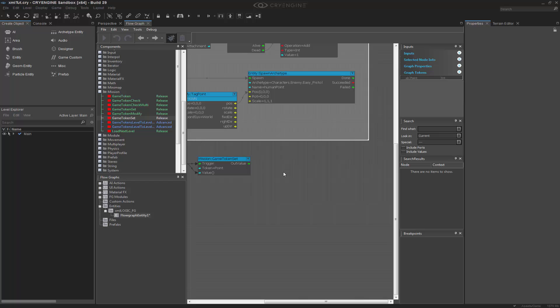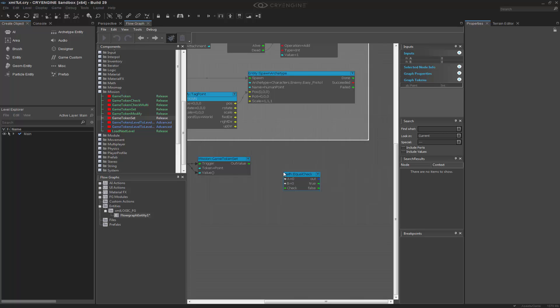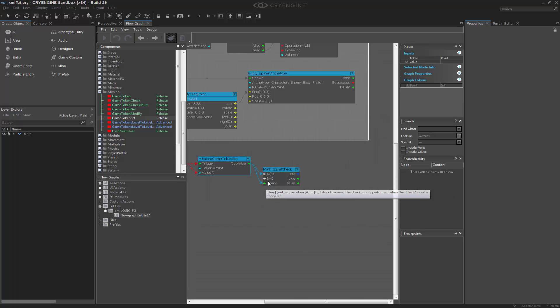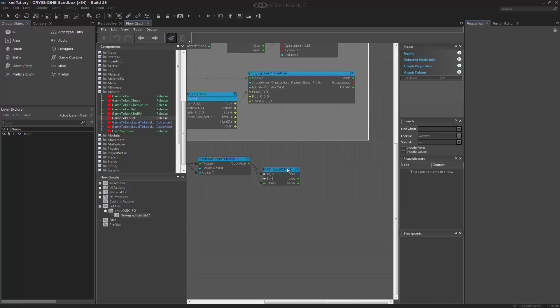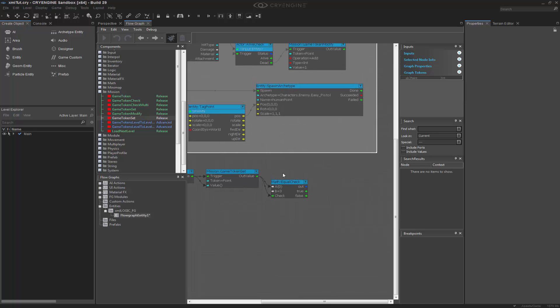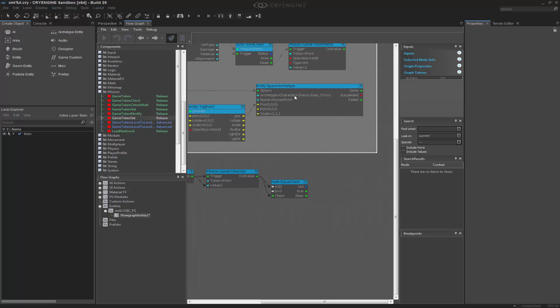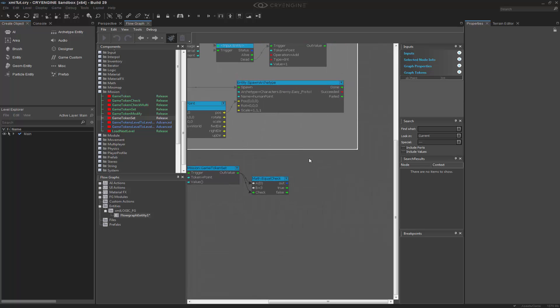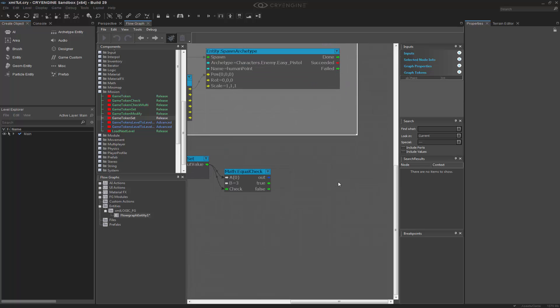The next thing that I want to do is check the value for a certain amount. So if I go to equal check, I can take this math node and feed out the out value into A and also check it. So this value right here I can choose independently. I'm going to set that to three, which will basically trigger this after I kill three of these human AI.